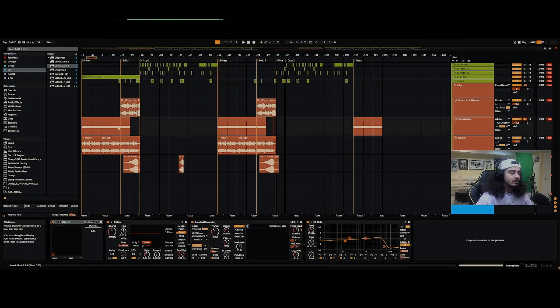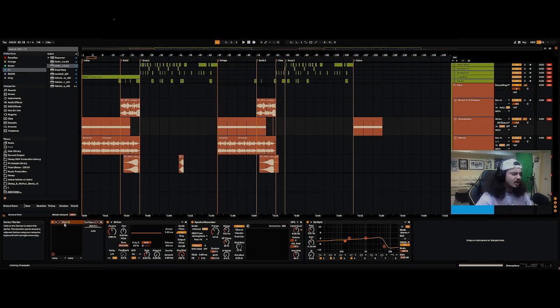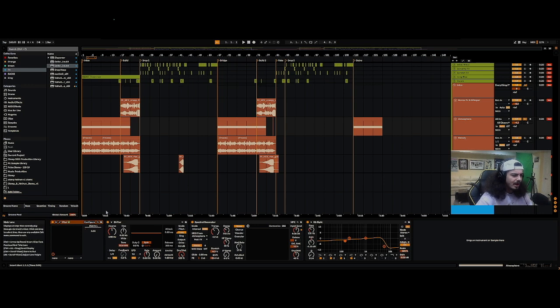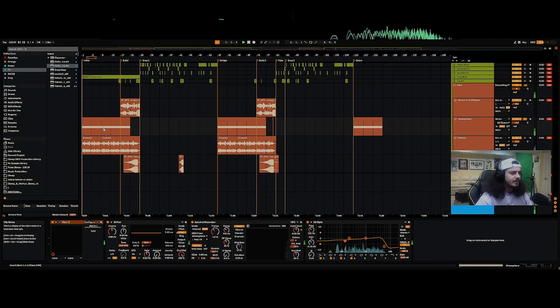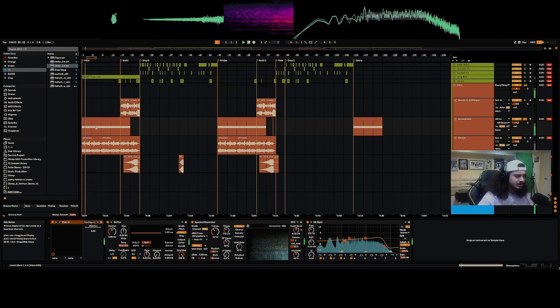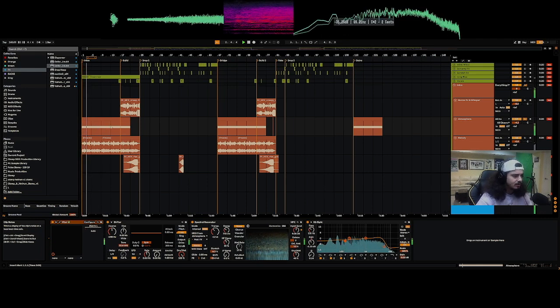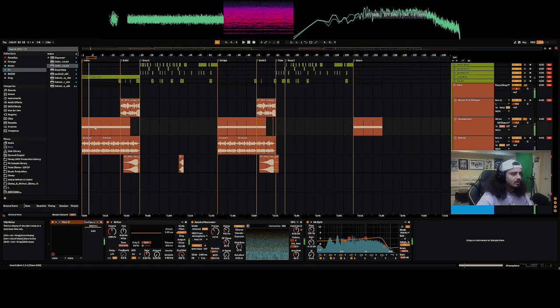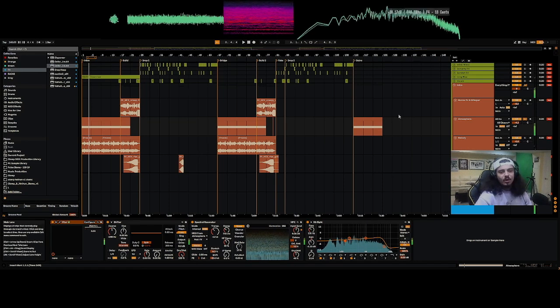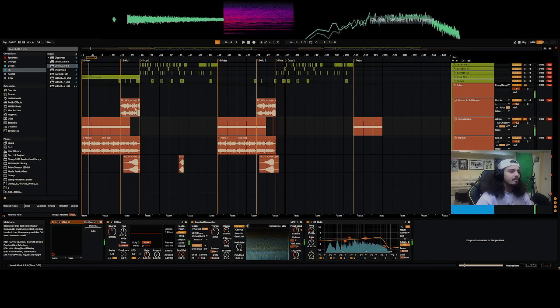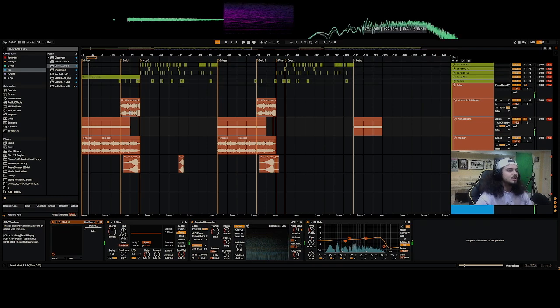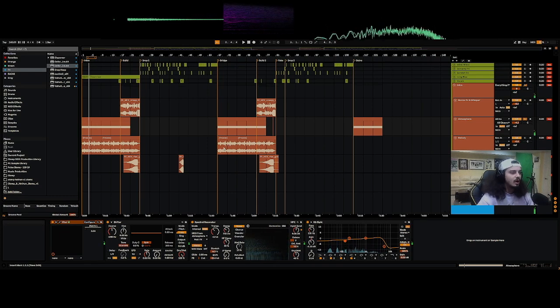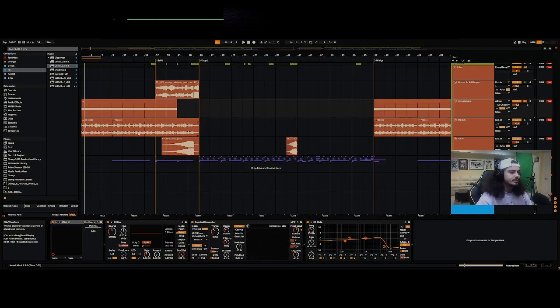In the background here we have this sort of atmospheric patch which is just I'm pretty sure a vital preset, a stock preset, and then some spectral processing to make sure it's ringing out the root note of the song. Those two elements together pretty much make the entire foundation of the intro. Super simple song.